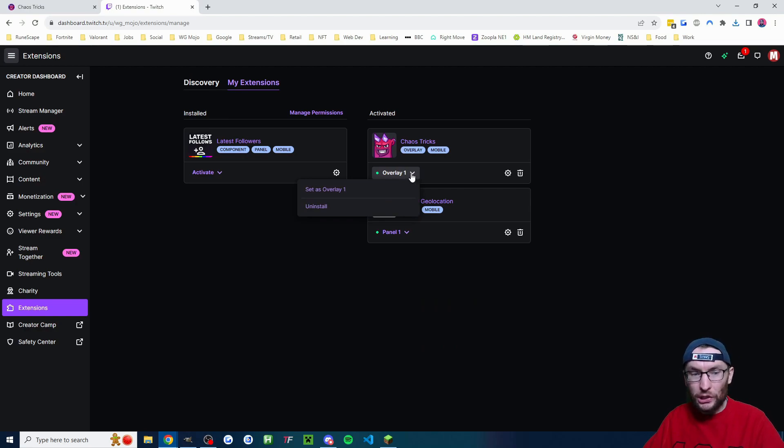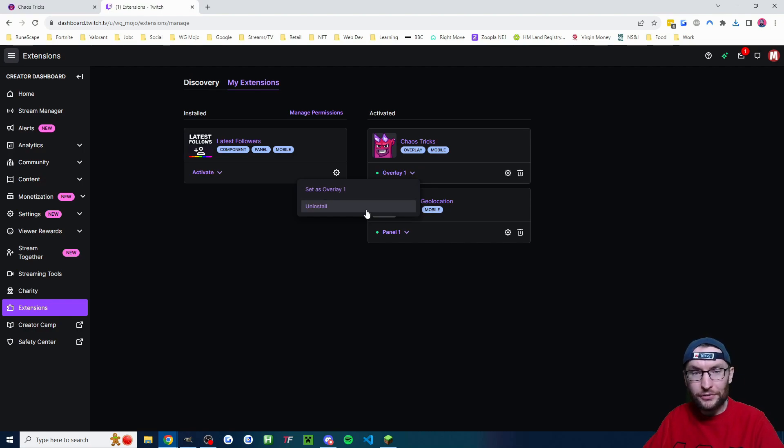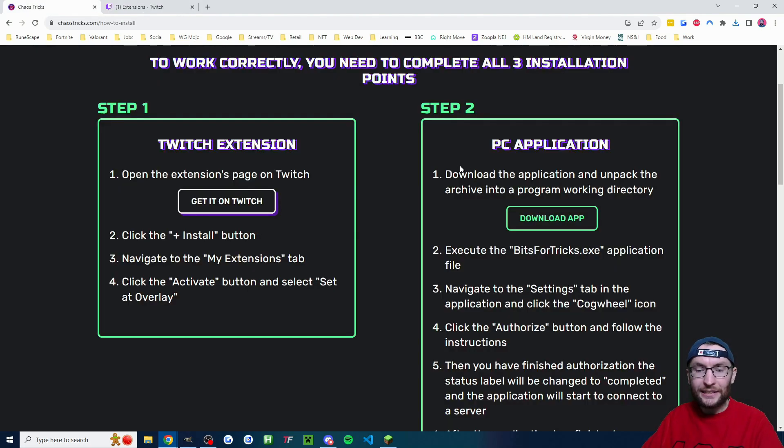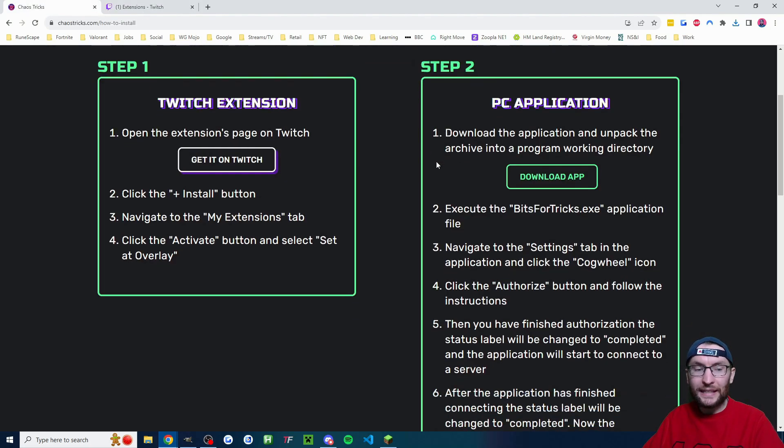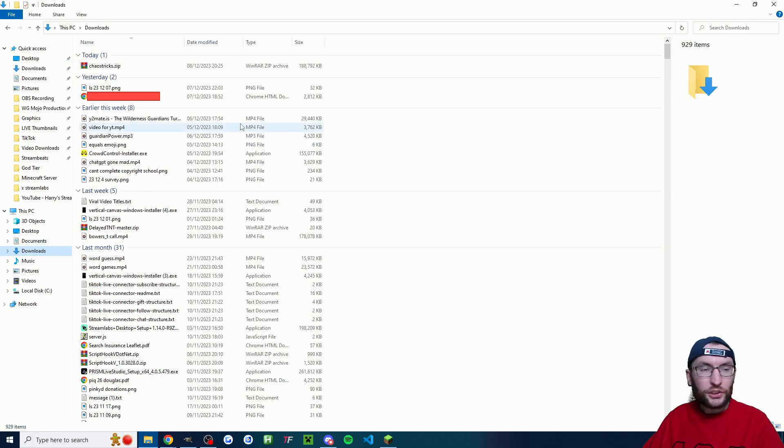And if you ever wanted to uninstall it in the future this is where you'd uninstall the Twitch extension. Let's head back to the website and as it's prompting we now need to download the app if you've not done it yet.